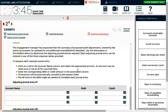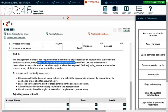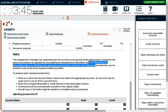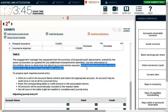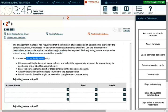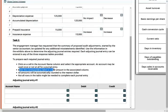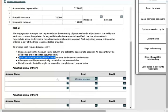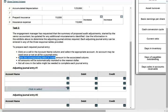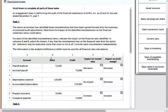Use the information in the exhibits to determine the adjustment journal entries required. Each adjusting entry can be entered in any of the three response tables below. To prepare each required journal entry, click the cell in the account name column and select the appropriate account — an account may be used once or not at all. Not all rows in the table might be needed to complete each journal entry; some might need two, some might need three. Now I have to look into the exhibits.